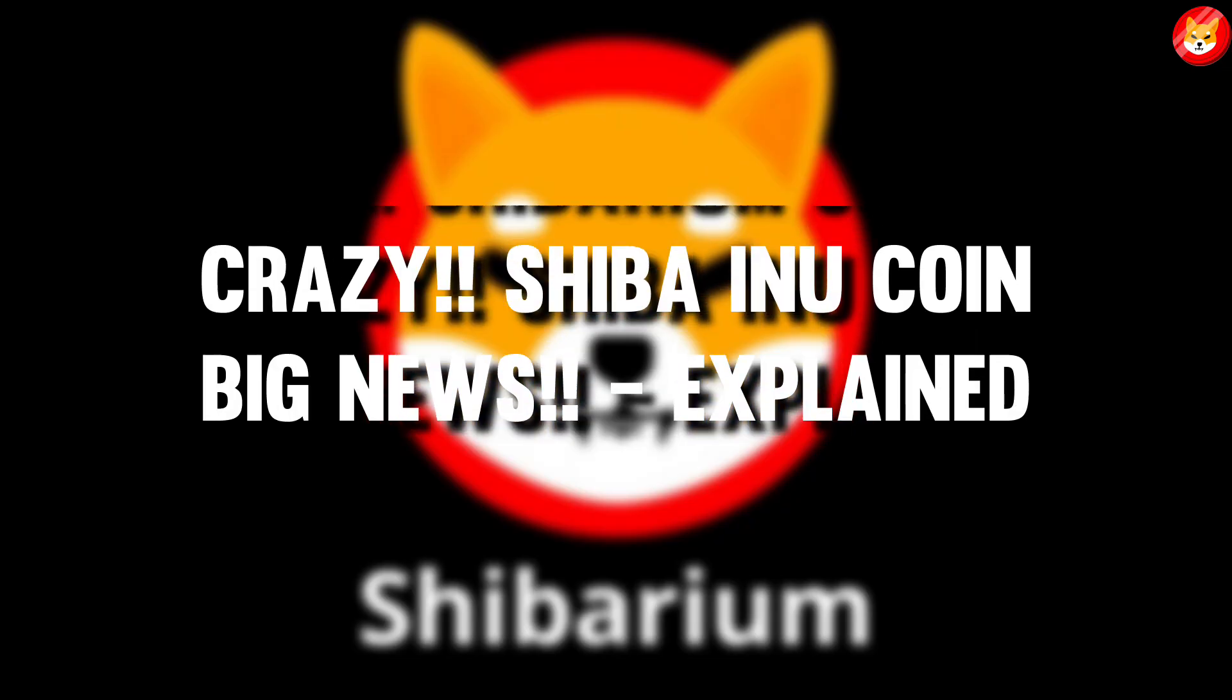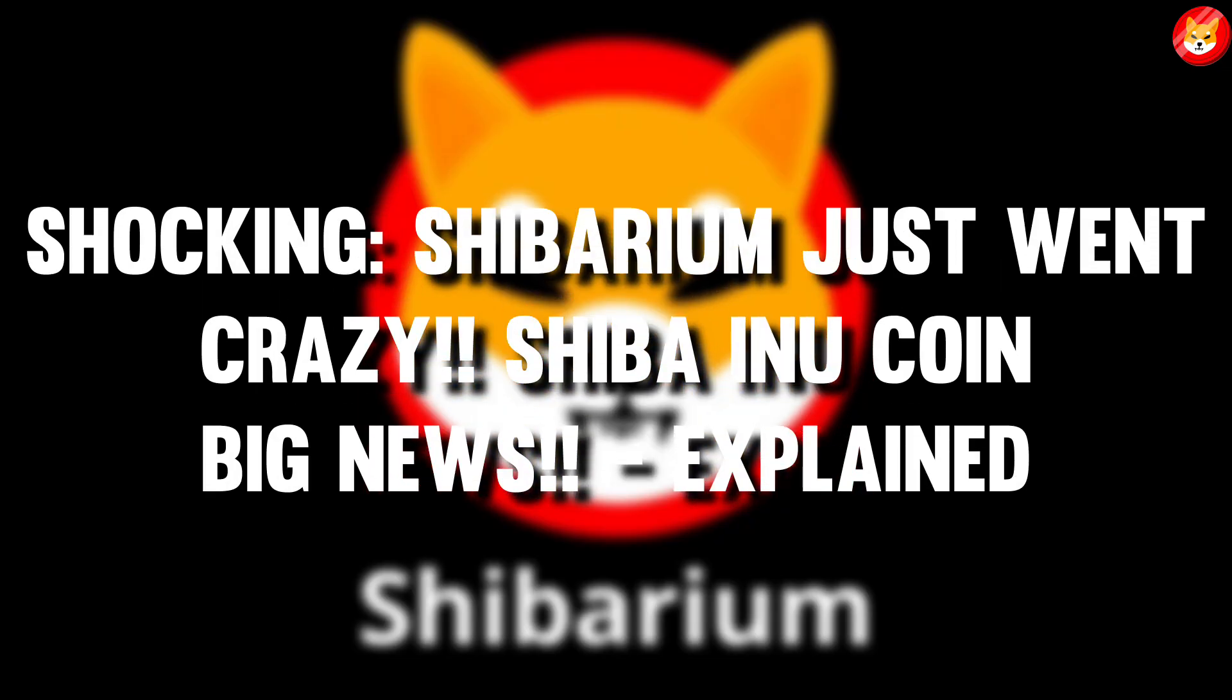Hey guys, welcome back to Shiba Inu Crypto. Shocking. Shibarium just went crazy. Shiba Inu Coin Big News. Explained.